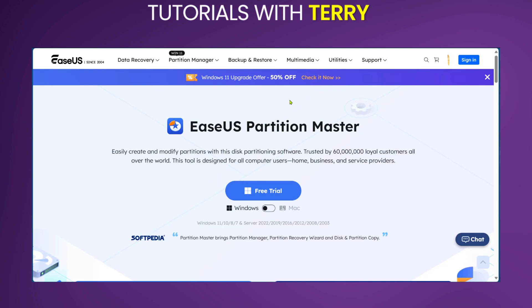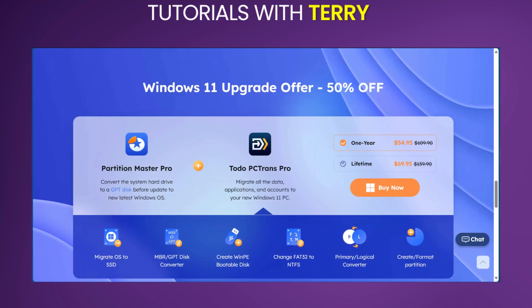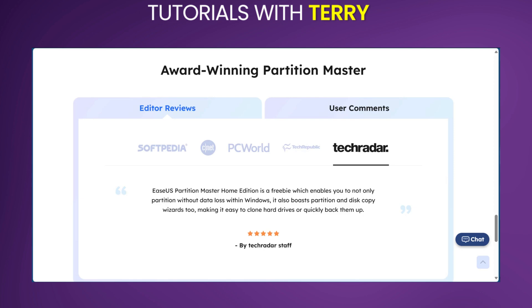Moving on to pricing, EaseUS Partition Master is available in both free and paid versions. The professional version offers more advanced features and is priced competitively. At the top of the screen you can see the offer of 50% off for a Windows 11 upgrade. You can also scroll down to see more details about that offer. You could decide to do this for a year or for a lifetime, and currently you can see the price slashed down with the discounted offer.